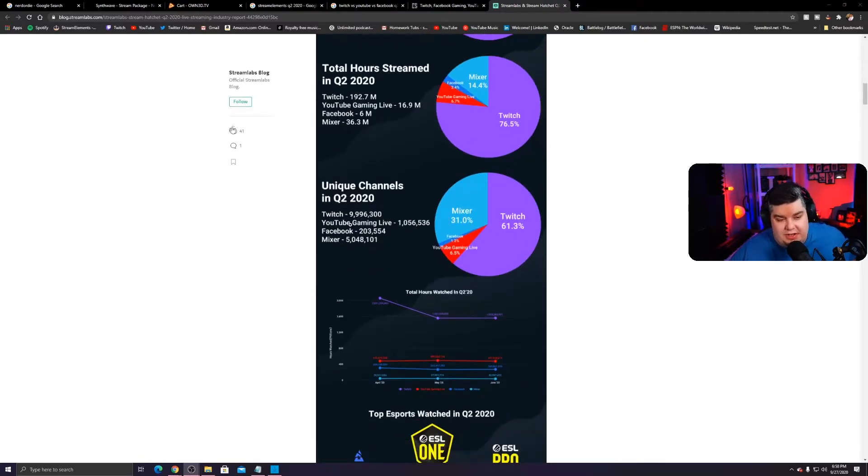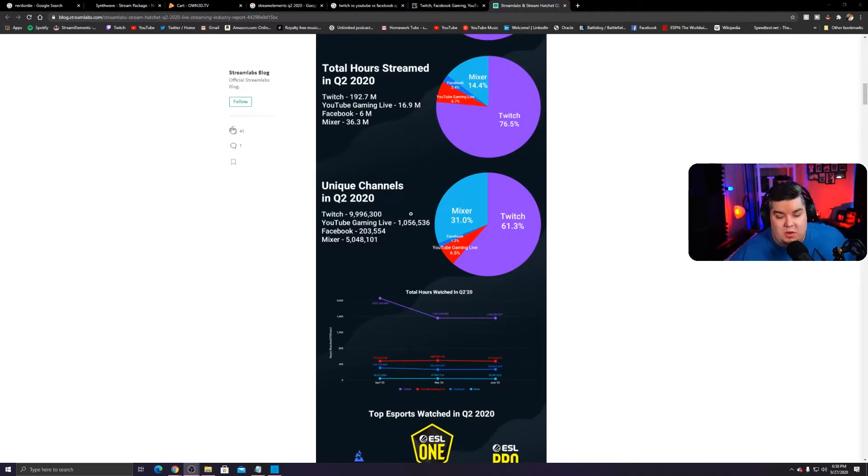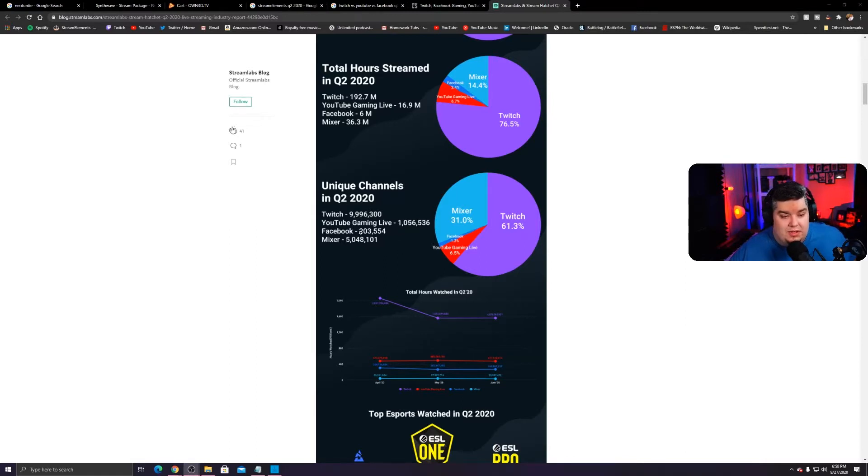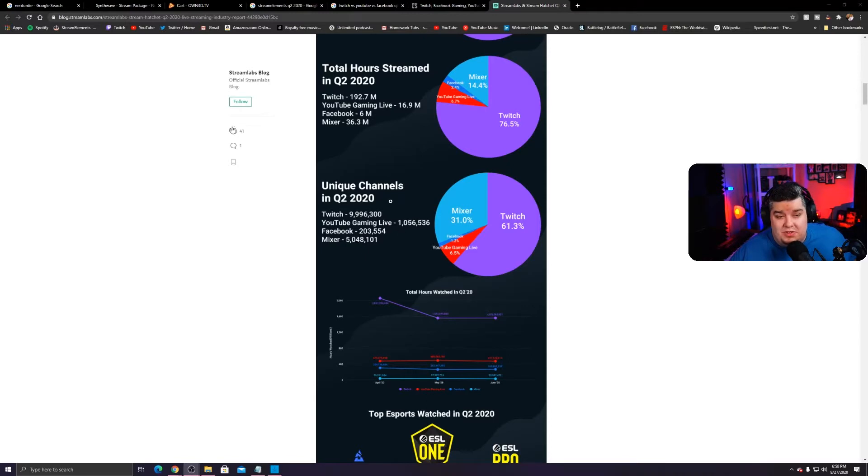And then here's your unique channels. Almost 10 million streamers on Twitch streamed in quarter two of this year versus 1 million in YouTube. 200,000 in Facebook and Mixer had 5 million streamers. So just keep an eye out on that.